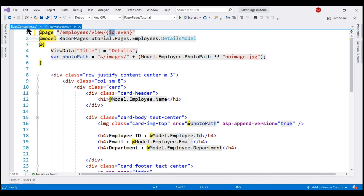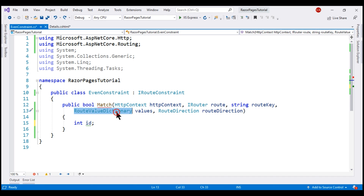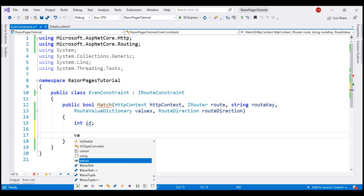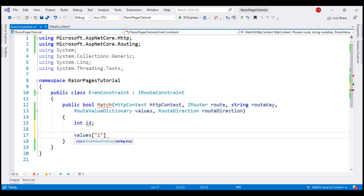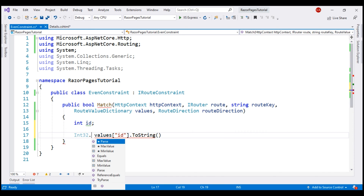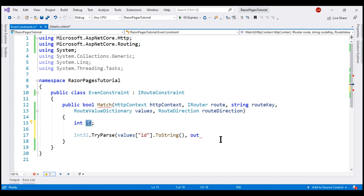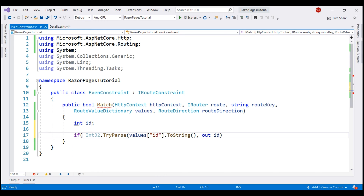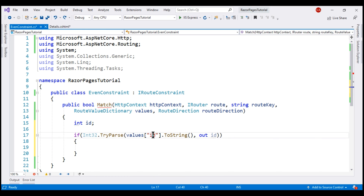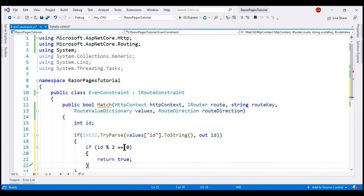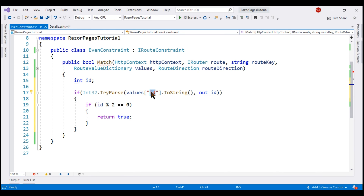To read the id route parameter value, we use the parameter values — it's a dictionary that contains the route parameter values. Using this parameter, we retrieve the id route parameter value. Let's convert this to string and then use Int32.TryParse to parse the id route parameter value to an integer and store it in the id variable. If we are able to successfully parse it to an integer, we check if this id value is an even number. We divide id by 2, and if the remainder is 0, the constraint is satisfied and we return true. If we are not able to parse the id value to an integer, or it's not an even number, the constraint fails and we return false.